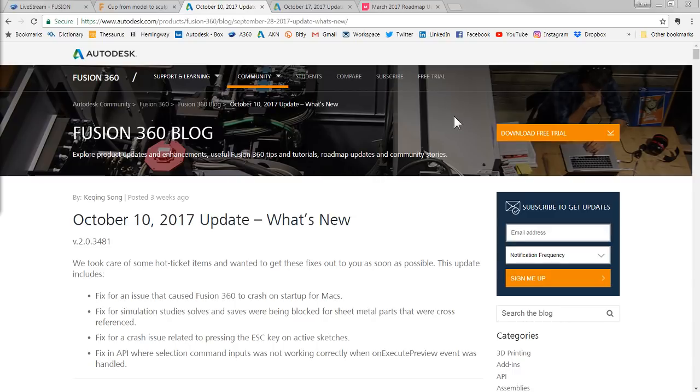Let's talk about what's new in Fusion 360 for this October, because Fusion actually released two updates. You should have gotten the first one last week on the 10th — so eight days ago. Let's go in and look at those. I called up the blog here that Kaching is the author of — he does a great job with this. That October 10th update was really just fixing things, which is why I didn't do a live stream about it. Fixing things is extremely important, and they kind of went down the same path with yesterday's update as well.